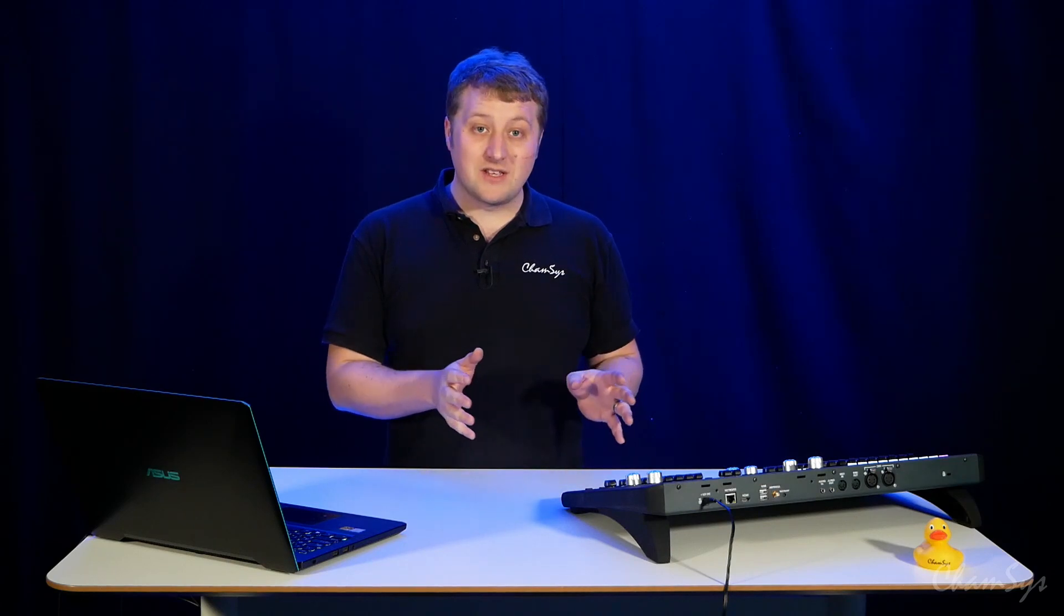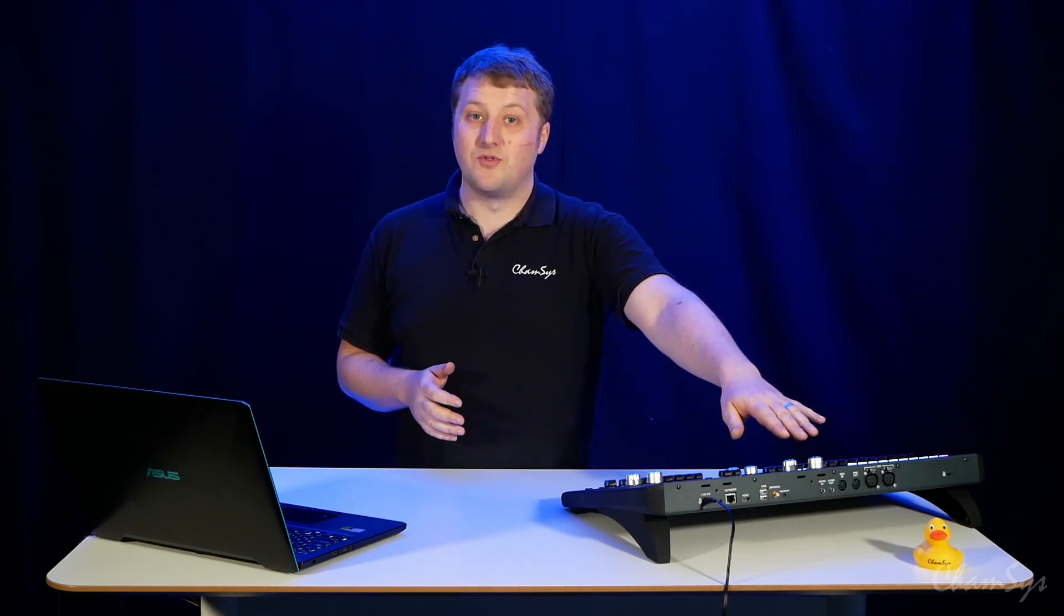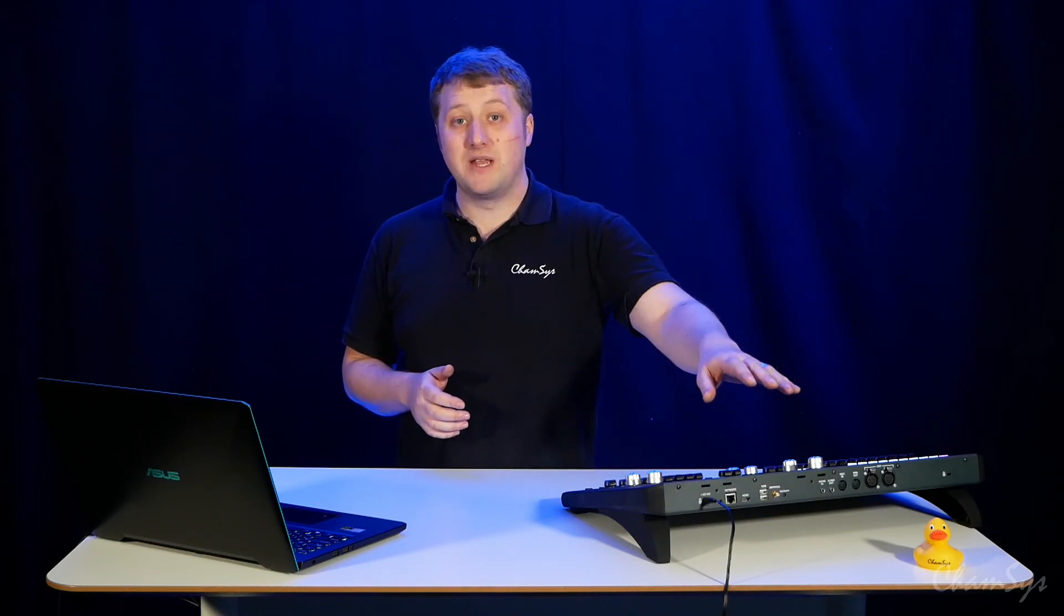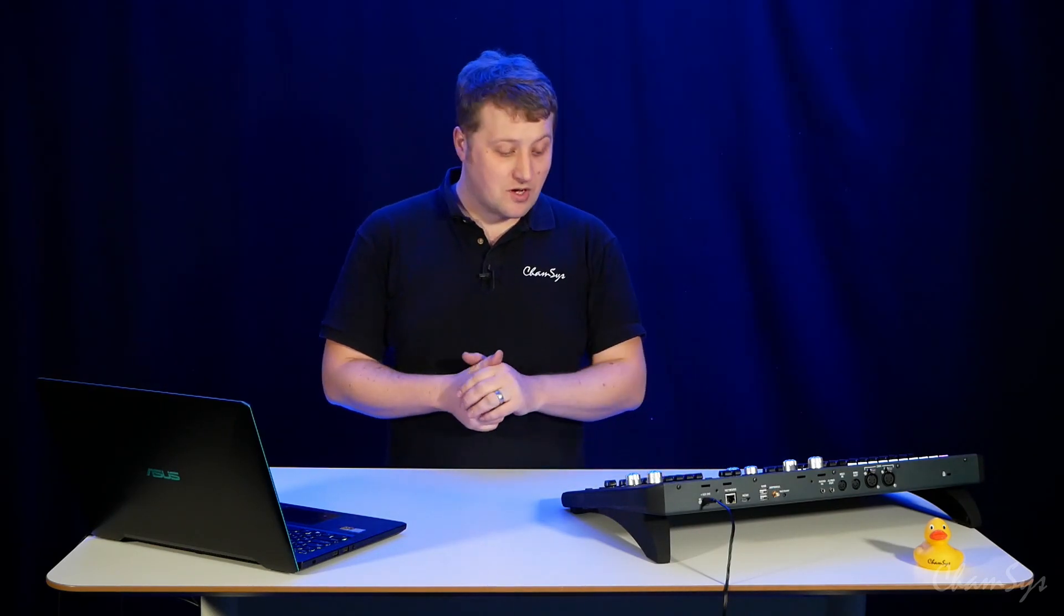One of the first things we've done is we've enhanced MIDI input support. MIDI input support now supports MIDI jump to queue, enabling you to jump to specific queues within your queue stacks on the QuickQ consoles.